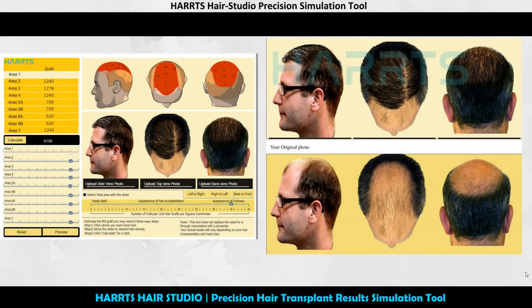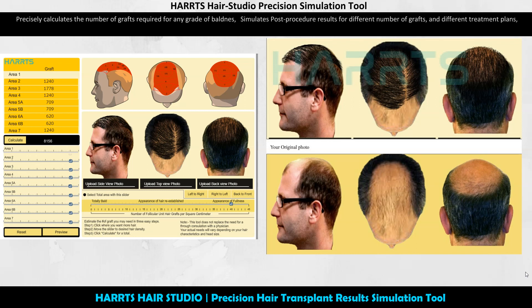Harts Hair Studio Precision Hair Transplant Results Simulation Tool precisely calculates the number of grafts required for any grade of baldness, simulates post-procedure results for different numbers of grafts and different treatment plans, and creates multiple treatment options customized for your patient needs.